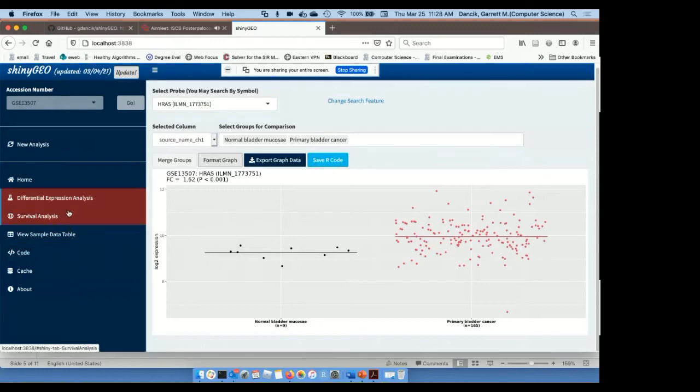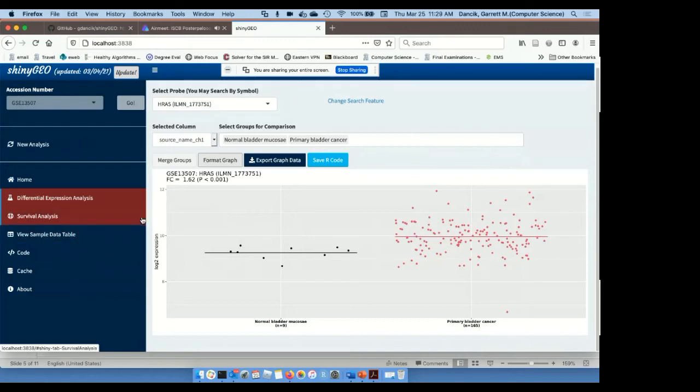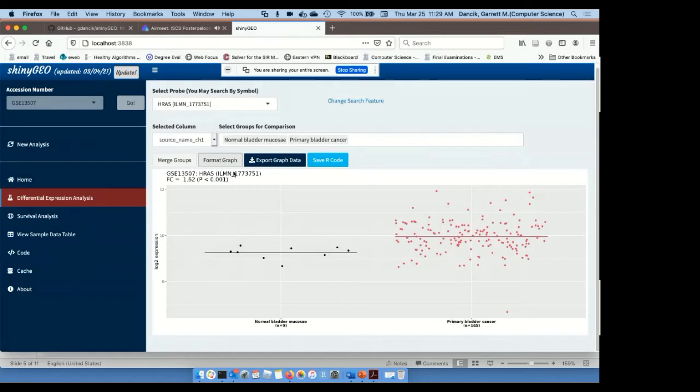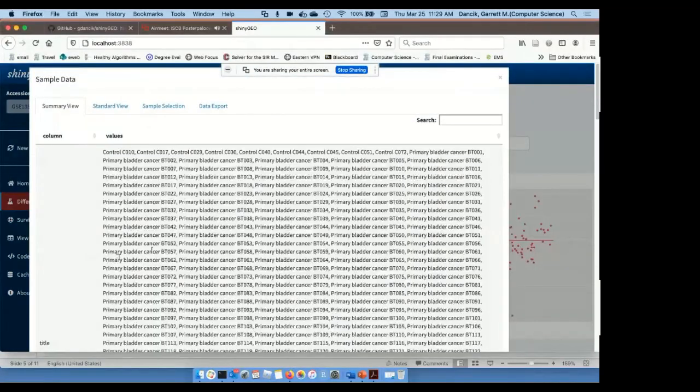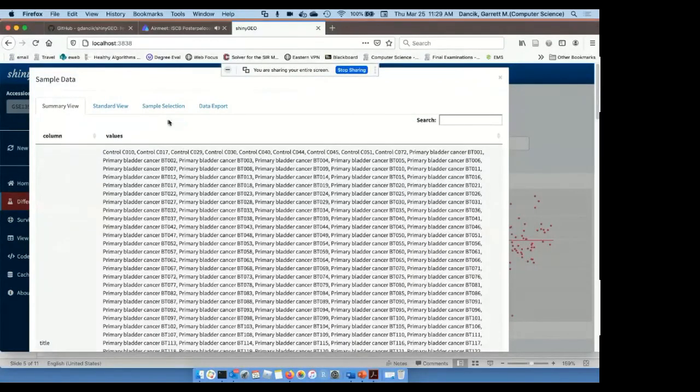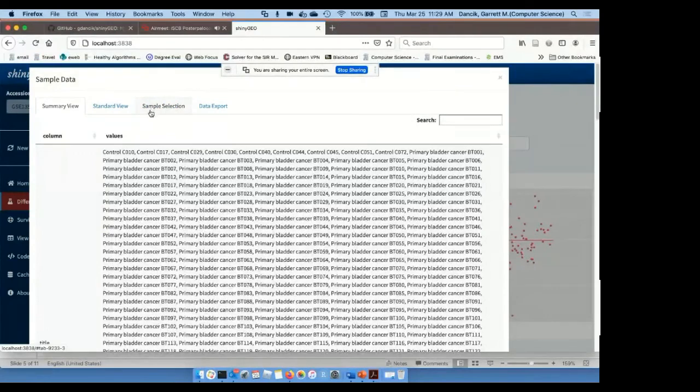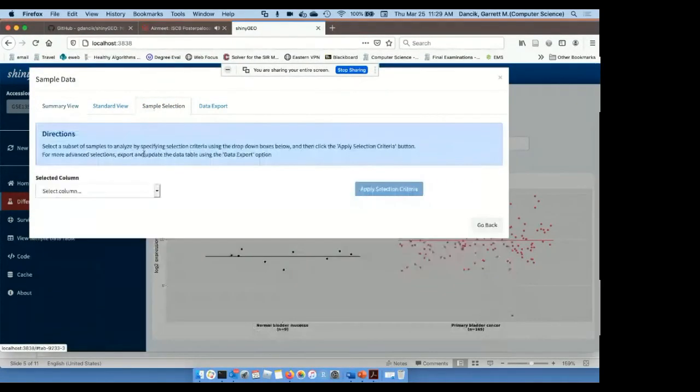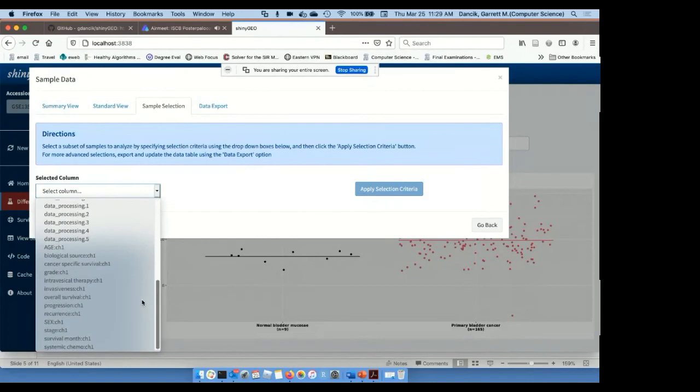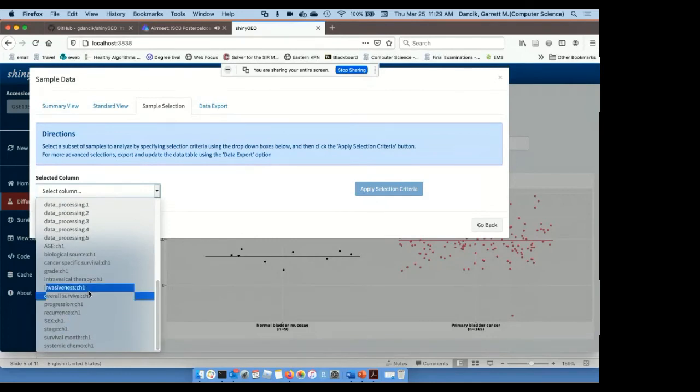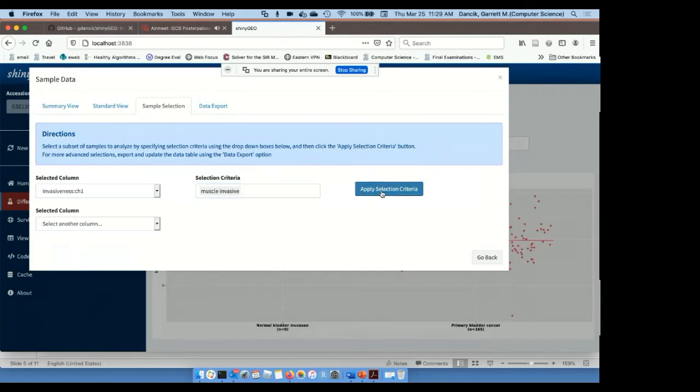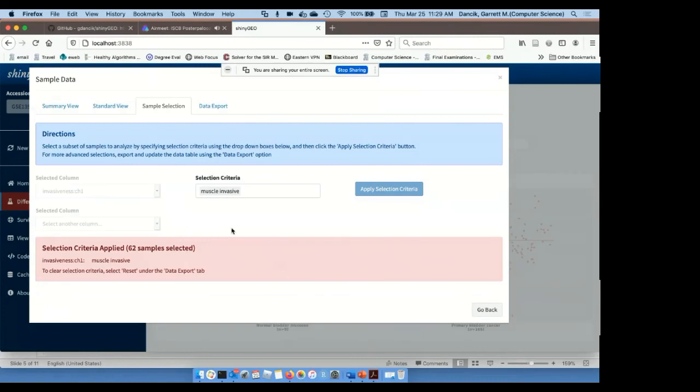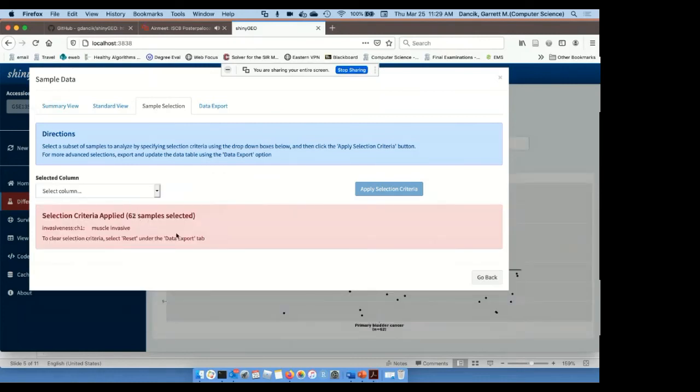I'm next going to do a survival analysis. But before I do that, what I'm going to want to do is look at just the patients with muscle invasive tumors. So my research question is whether HRAS is predictive of survival in bladder cancer patients with muscle invasive tumors. And so I want to do a patient selection or sample selection, which is straightforward to do. So I click sample selection, I select the column containing the information that I want to select on, and that's this invasiveness column. And I'm going to select muscle invasive. When I apply the selection criteria, that's going to keep just those patients that have muscle invasive tumors. And so now down to 62 samples.